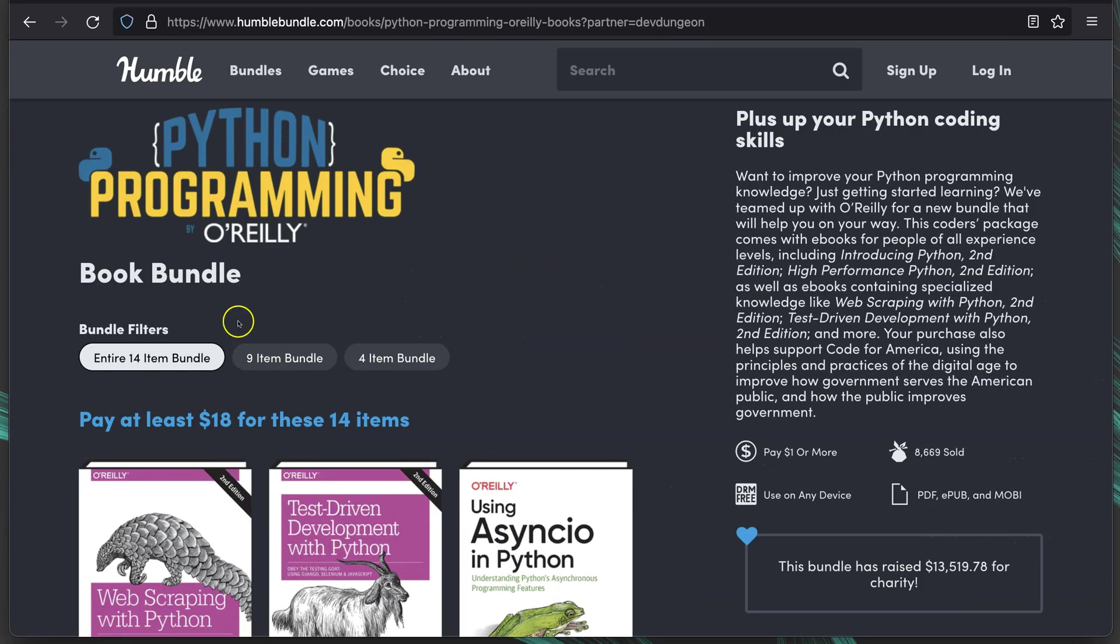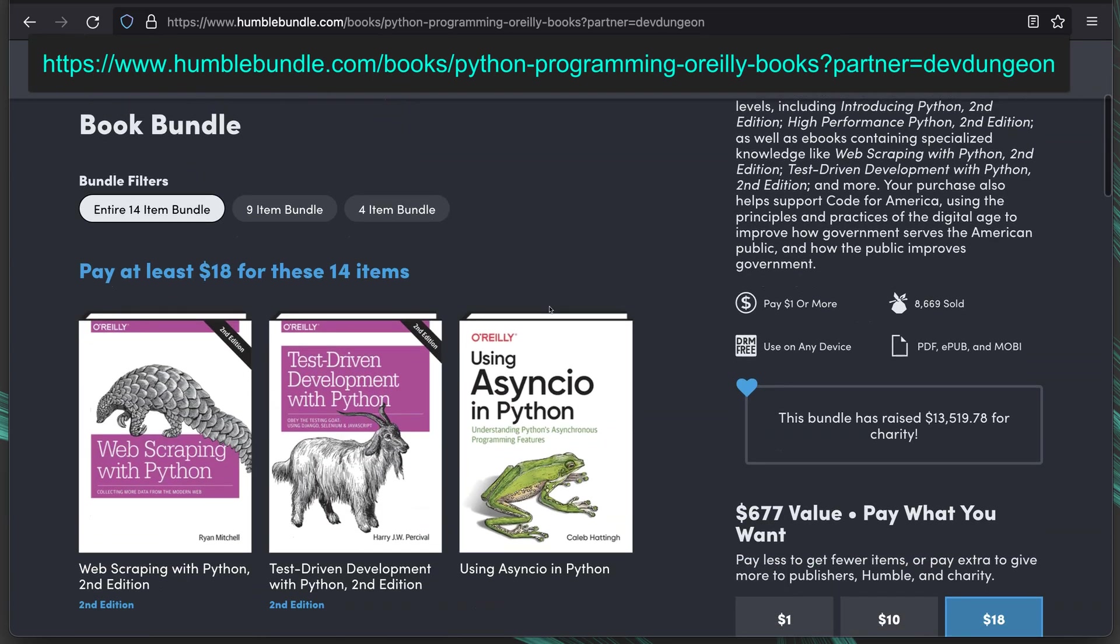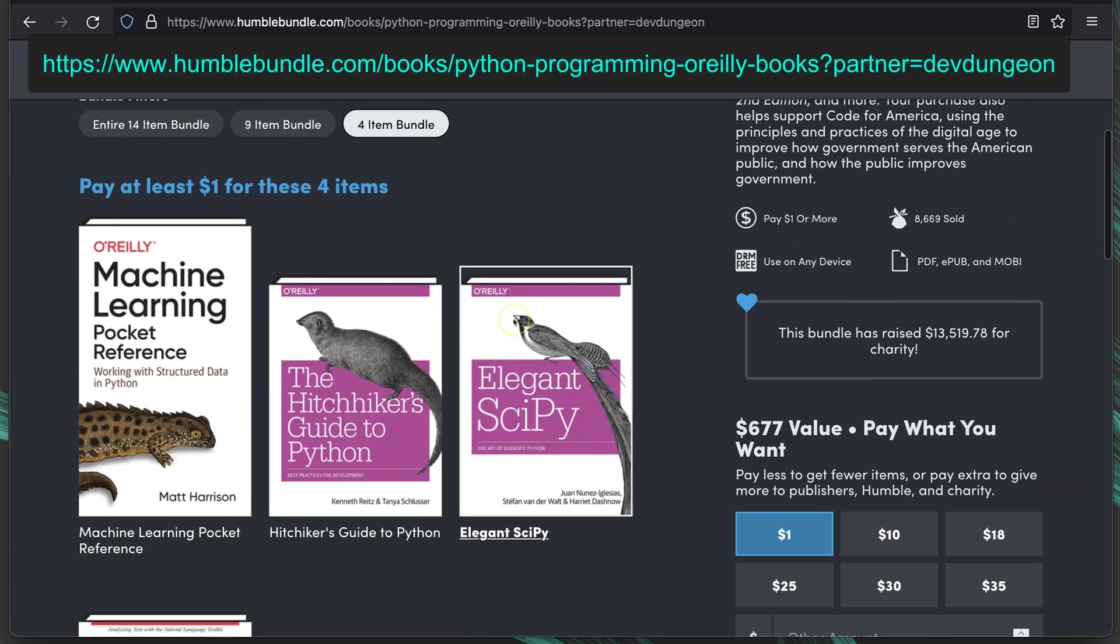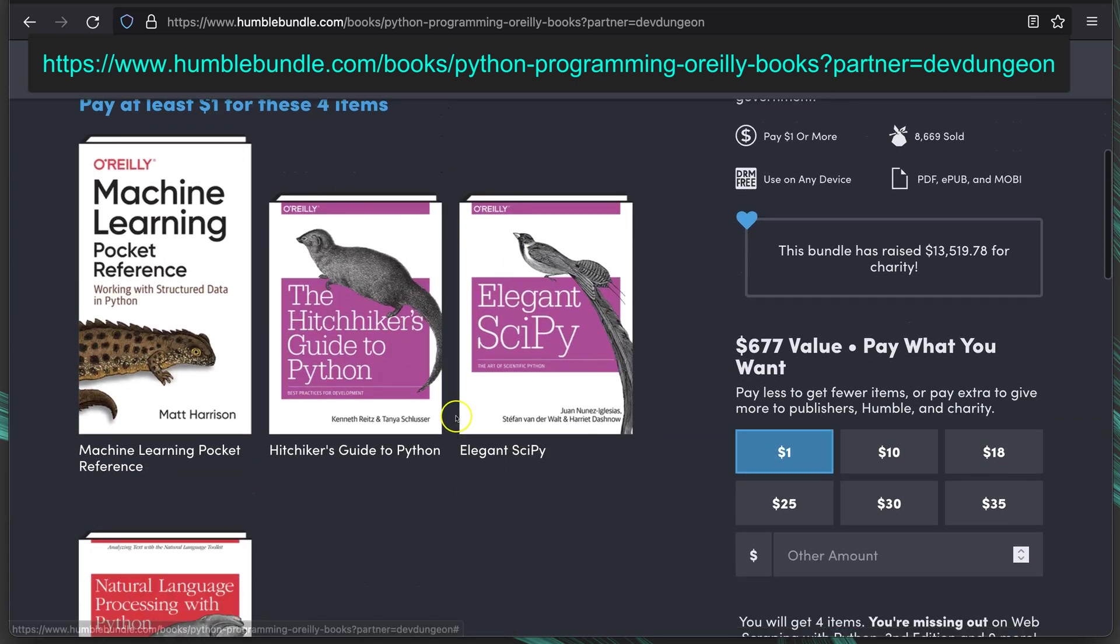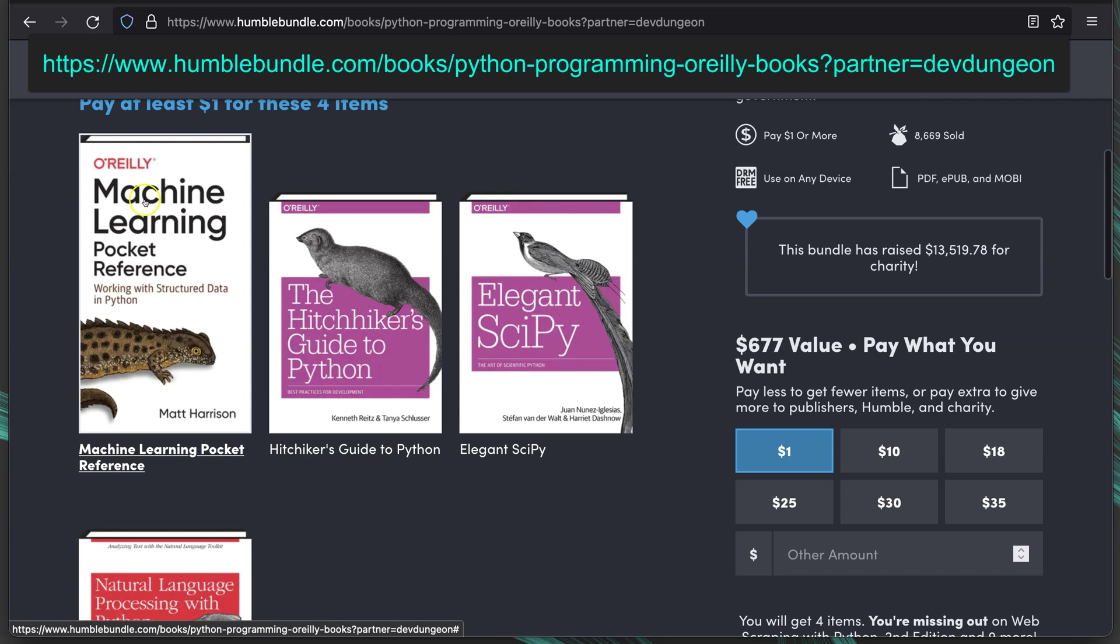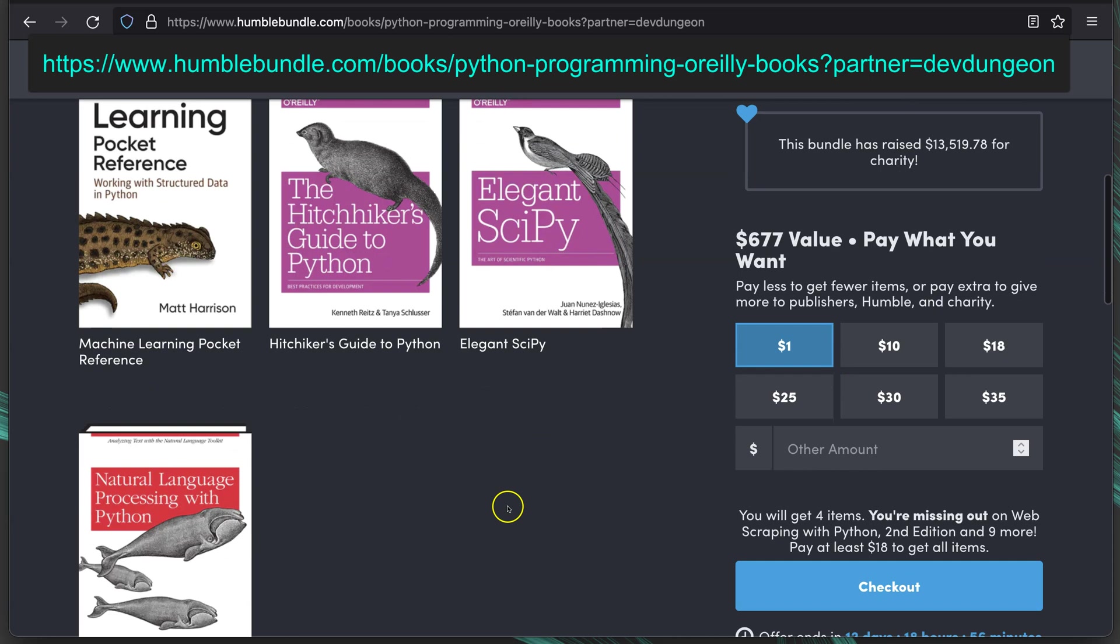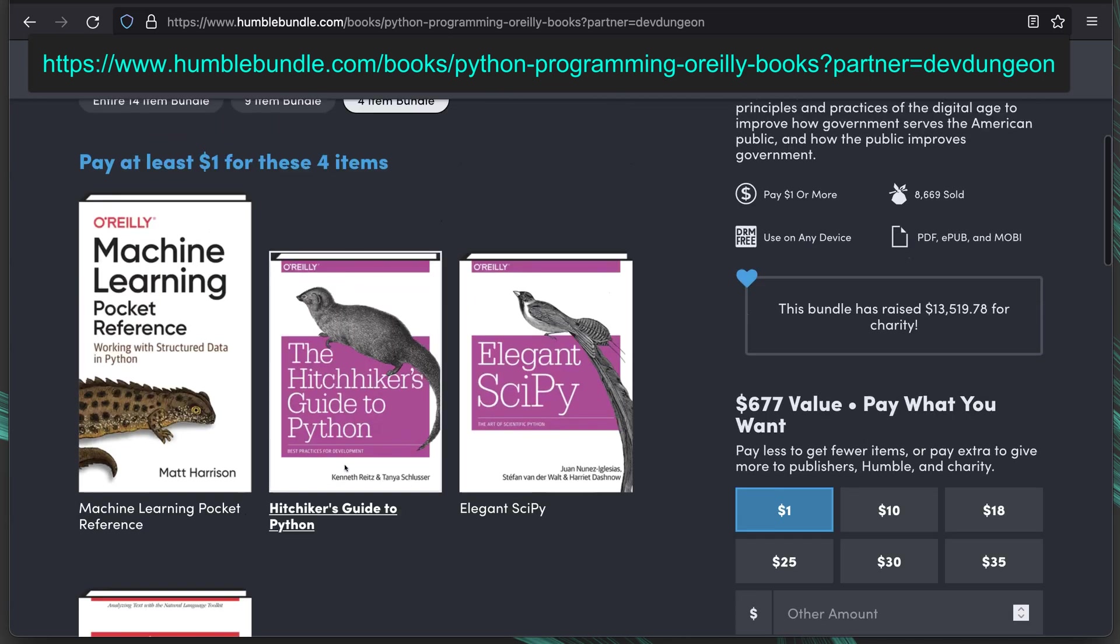First up is the Python Programming by O'Reilly. It's a book bundle, 14 items, $18. Smallest tier, 4 items for $1. That comes with Machine Learning Pocket Reference, The Hitchhiker's Guide to Python, Elegant SciPy, and Natural Language Processing with Python.